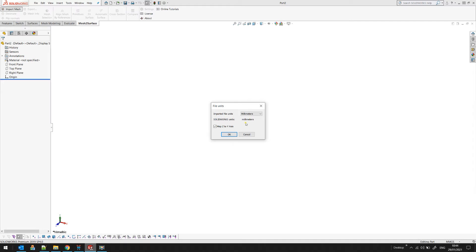Because STL doesn't have any information about the units, you need to specify what are the units of the measured data stored in this file.